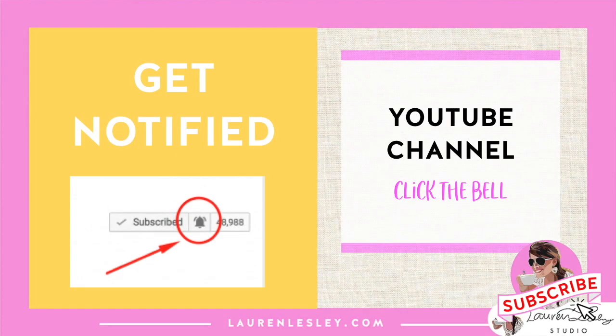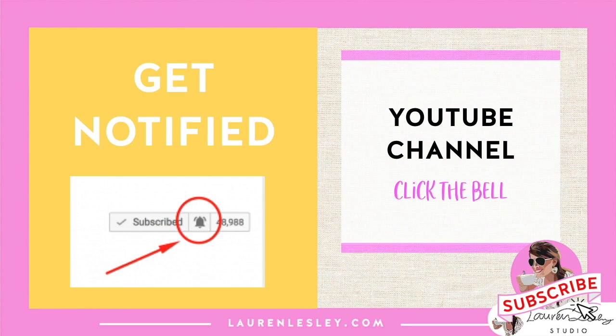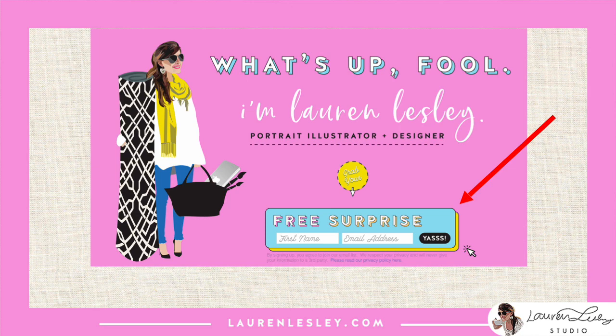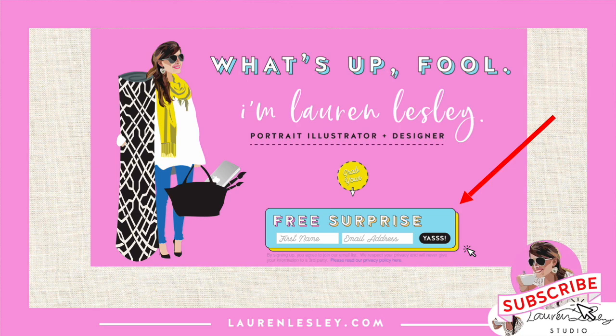So if you like this video, be sure to subscribe to my channel and click the little bell to get notified every time I come out with a new video. Head over to my website at LaurenLesley.com (Lesley is spelled with an EY) and get a free surprise, a free download for you there.